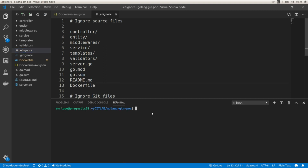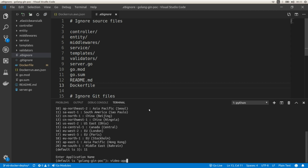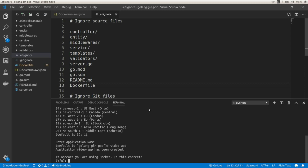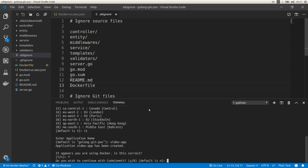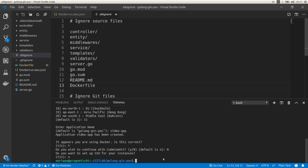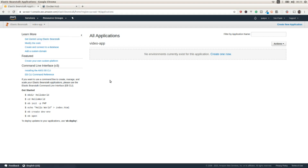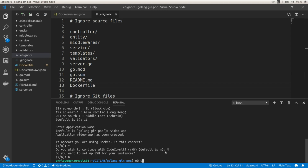Now the final step is deploying our application to Elastic Beanstalk. I'm going to run eb init to create the new application. Here I'm going to select Sao Paulo as the region. The application is going to be called video-app. The Elastic Beanstalk CLI is going to detect that we are using Docker, so I'm going to say yes. I'm not going to continue with CodeCommit and I'm not going to set up SSH. Now we have our application created on Elastic Beanstalk. Looking at the AWS console, we have the application but no environments yet. So we need to run eb create --single to create a new environment.